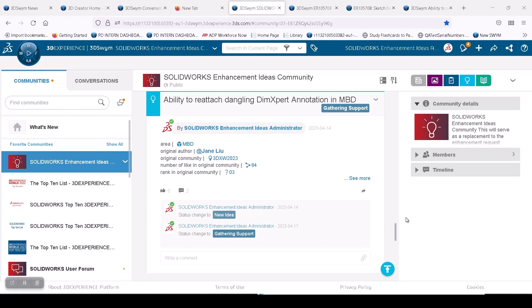Hello everyone, my name is Saud Ansari, a member of the product definition team at SOLIDWORKS, and today I'll show you a quick tour of a new enhancement feature in SOLIDWORKS 2024.